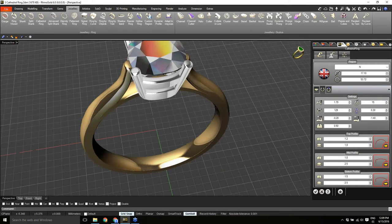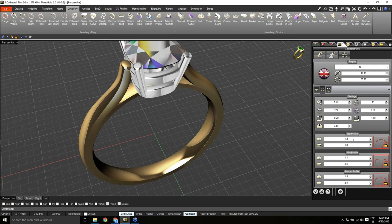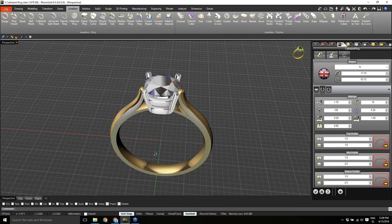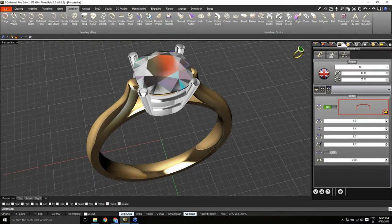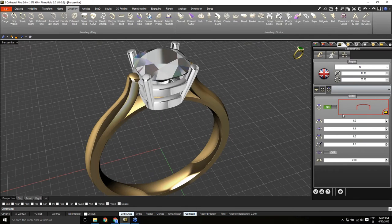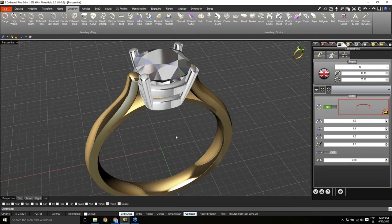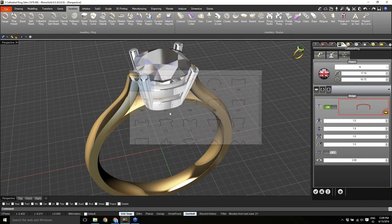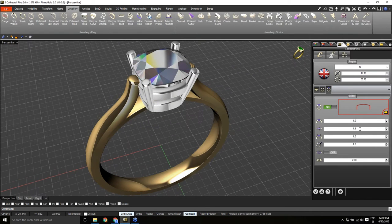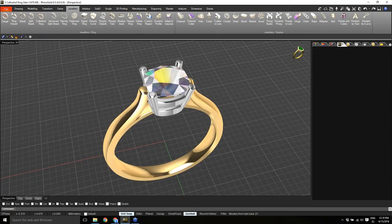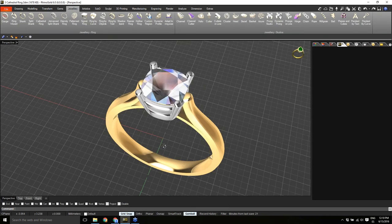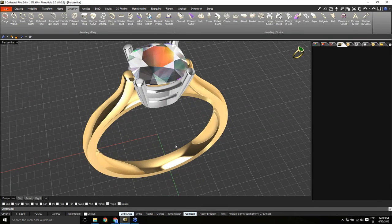It's really easy to define the cathedral shank. On the third tab we have the bridge — we can turn it on or off, change the profile, and define the measures: thickness and height. We can define it exactly as we want. This is one of the new tools in Rhino Gold — the Cathedral Ring — and it's now really easy to define a cathedral shank.